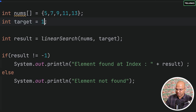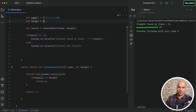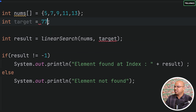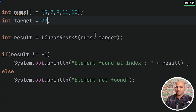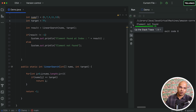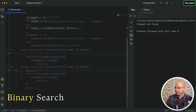If we search for 5 it returns index 0, and if we search for 77 which isn't in the list, it prints 'element not found'. Linear search is working. Now let's implement binary search.